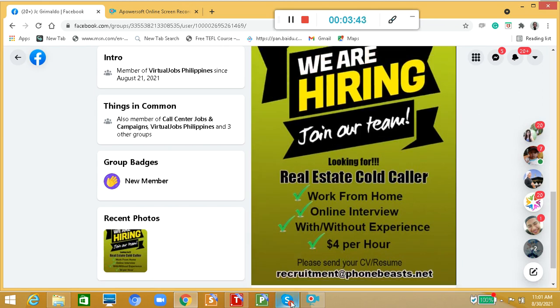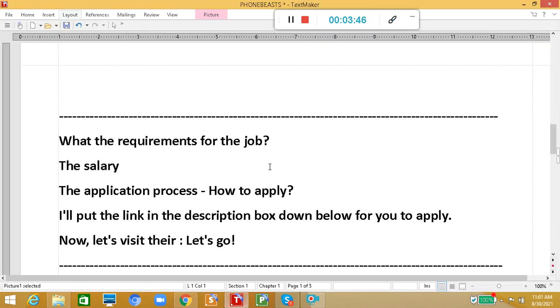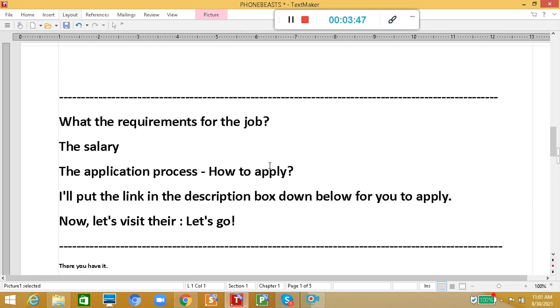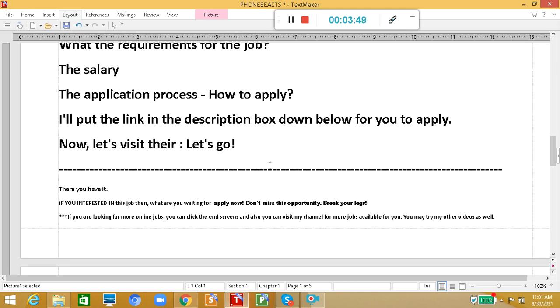That's it for PhoneBists. If you're interested in this job, then what are you waiting for? Apply now and don't miss this opportunity. Break your legs.